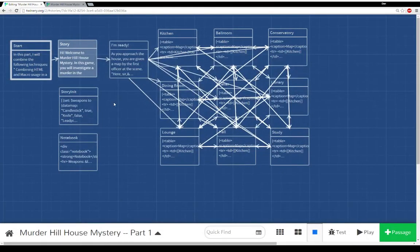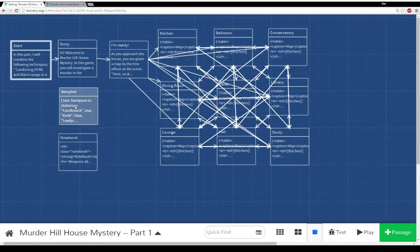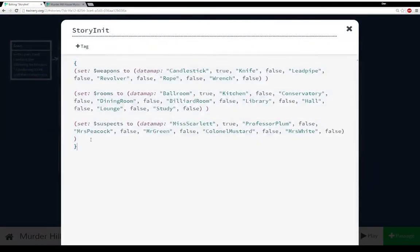In other story formats that aren't Harlowe, the passage name 'story init' is a special name — it means it gets run first, and you can use it to initialize your story. Any variables you want to use, or any values you want to set, you can run that first. And that's what I've done here.